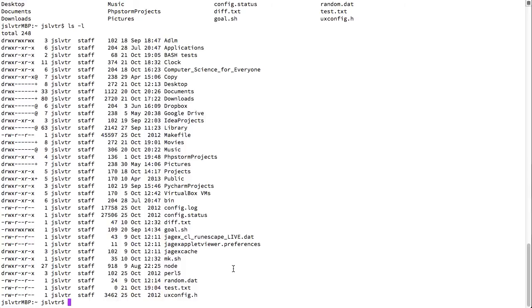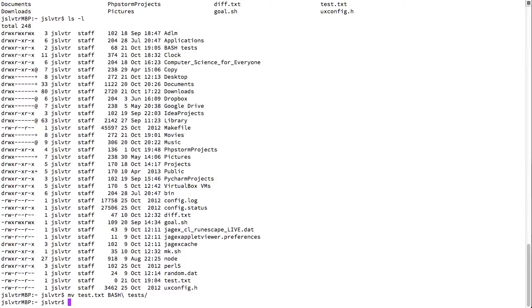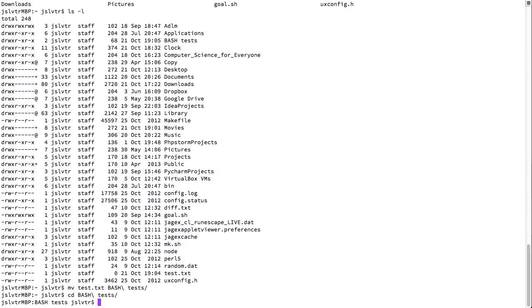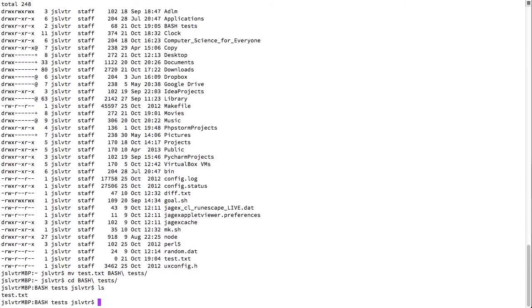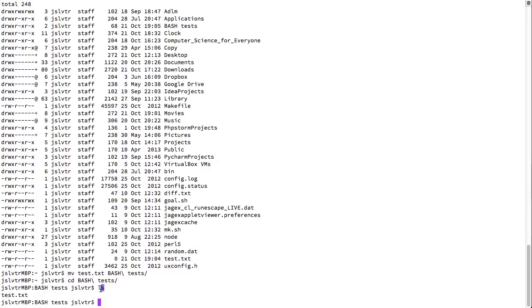We can not undo commands but we can move test back to bash tests. And now if we go back to bash tests and we ls. There we have our file. So what I did here quite quickly is move test.txt to the folder bash tests. Change directory into bash tests. And then display the contents of bash tests. Which showed me that my file is indeed inside here.